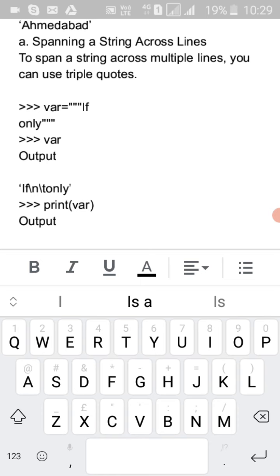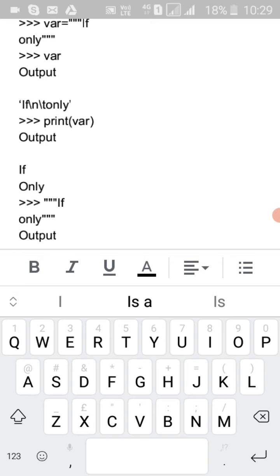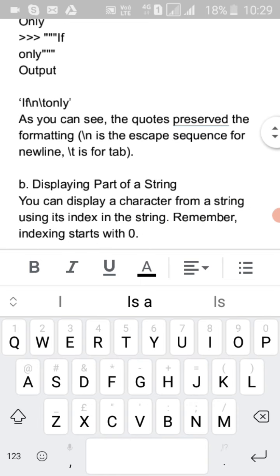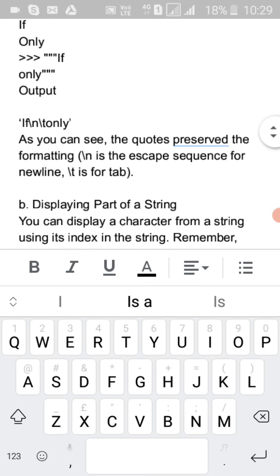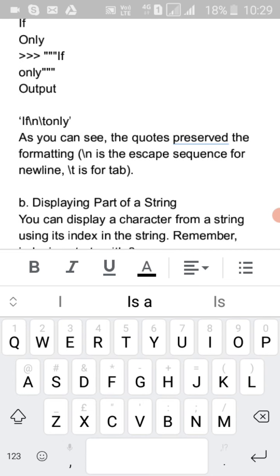To span a string across multiple lines, you can use triple quotes. For example, 'variable = '''if only\n\tonly'''', and you will see the output preserving the formatting. The escape sequence \n is for new line and \t is for tab.